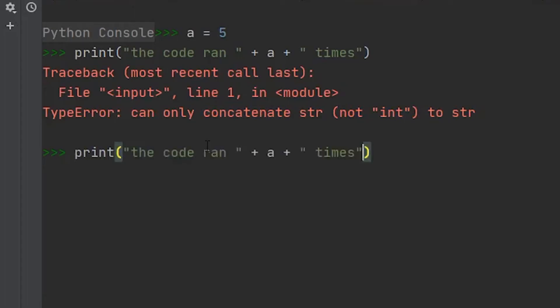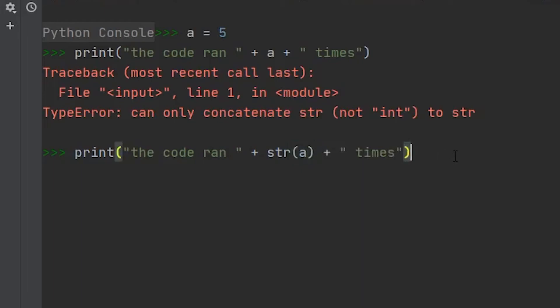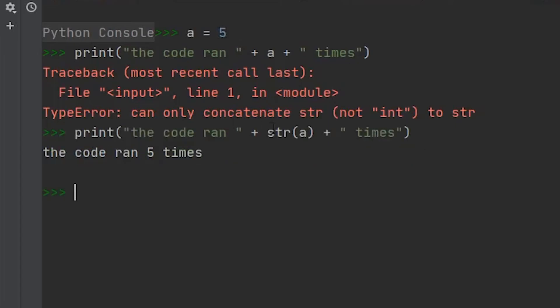So what we're actually going to have to do is pass our 'a' variable into the string method. So we type in 'str' and wrap 'a' in the opening and closing parentheses. This will now convert our integer value of five into a string. So if we run this we now get 'the code ran five times'. This is a very simple but useful method and as you continue to program you'll find yourself using this method a ton.